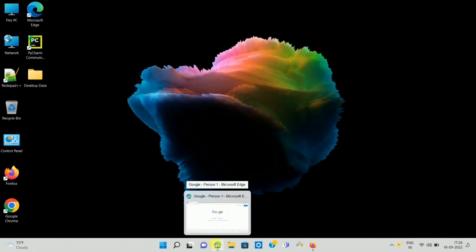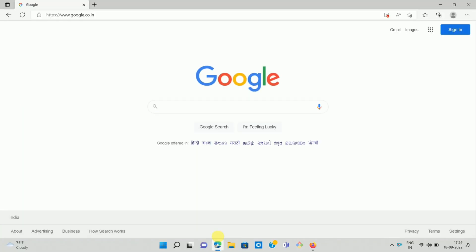First of all, open your Microsoft Edge desktop browser. Once you open it, you can see the interface like this.